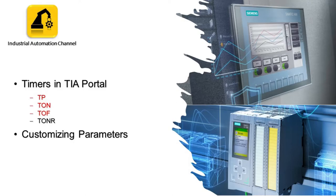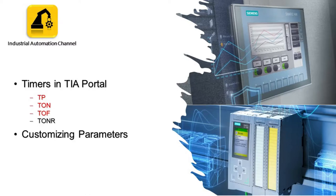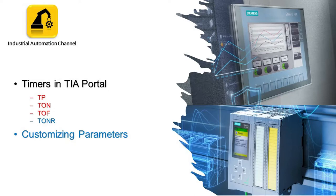Hello everyone and welcome to another TIA Portal video tutorial. In the previous video we discussed the first three timers in TIA Portal: TP, TOF, and TON. Today we are going to talk about TONR and customizing parameters of timers and how to use them in our program.